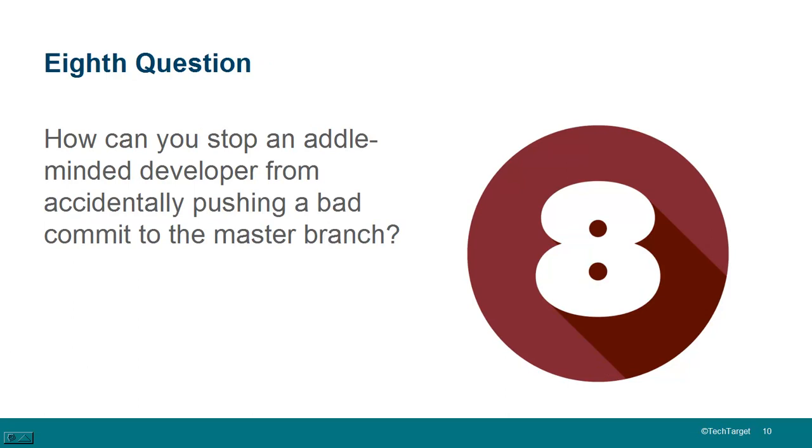Question eight. How can you stop an idle-minded developer from accidentally pushing a bad commit to the master branch? Well, the answer to that is use branch protection rules. So, this is something GitHub provides. You can't do it at the level of Git, but you can say, hey, you know what,